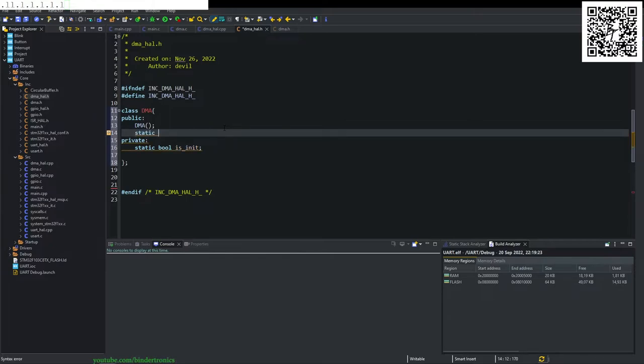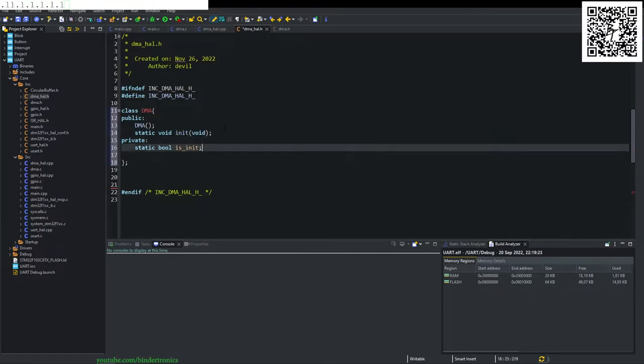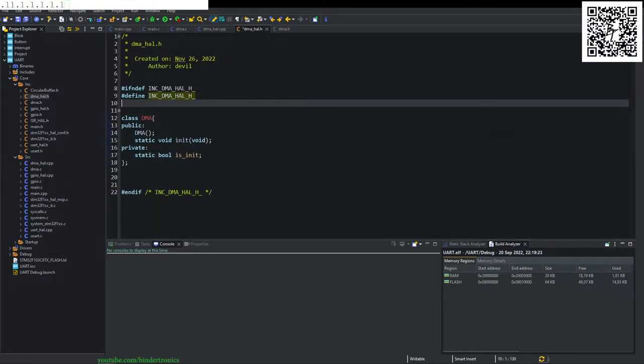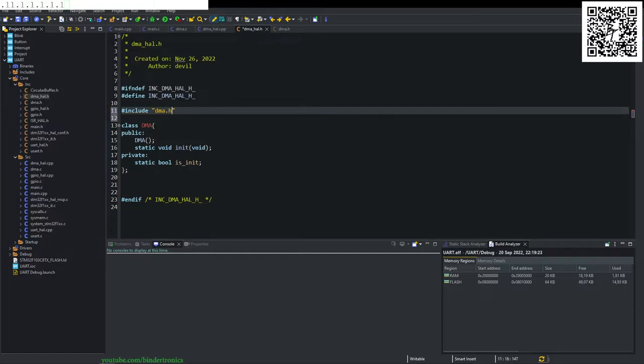And create a static function. And it's going to be of type void and we're just going to call it init and void as our input parameters. Then we need to include the DMA dot H, so hash include DMA dot H.